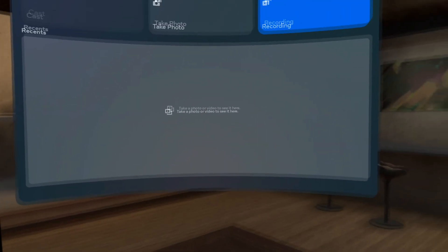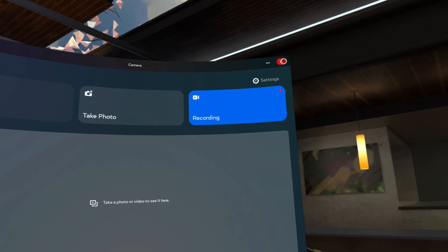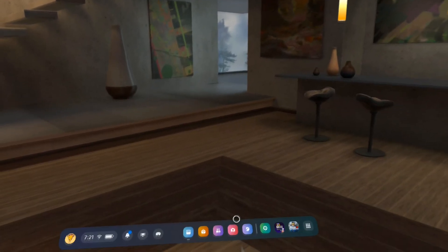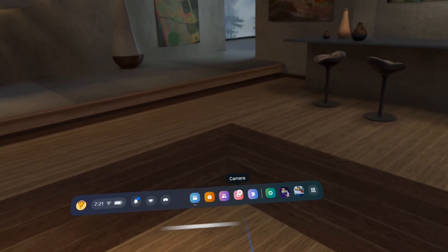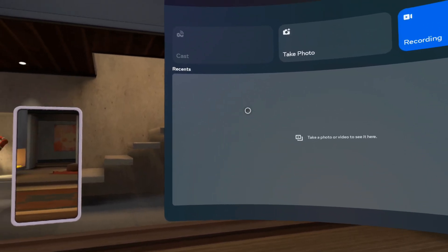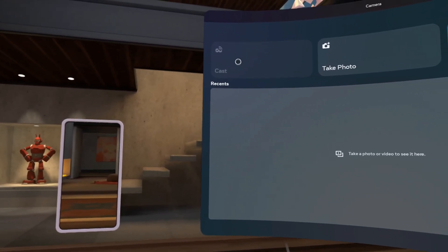If this doesn't work, cancel the casting on the headset, close the camera app, and then reopen it. Cast again, then refresh the oculus.com/casting webpage for it to work.